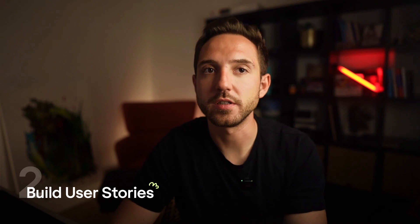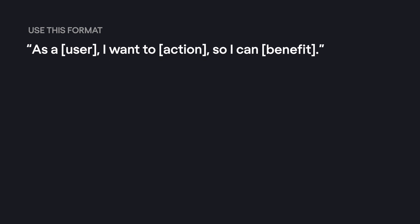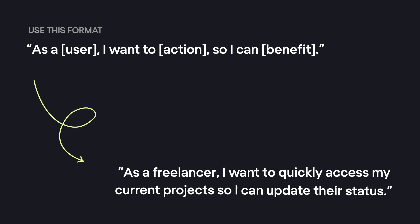Step 2: Build user stories. Now that you know your objects, you want to map how users interact with them. Use this format: 'As a user, I want to [action] so I can [benefit].' Like: 'As a freelancer, I want to quickly access my current projects so I can update their status.' Connect that story to a real flow — which pages does it live on, what action does it trigger, what attributes show up? This turns your massive backlog into clear user flows.